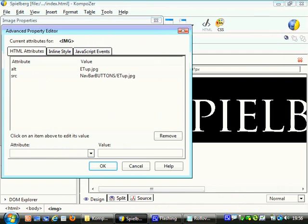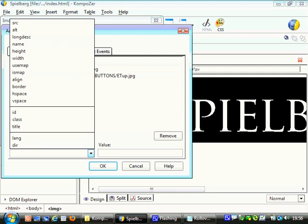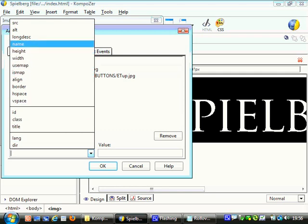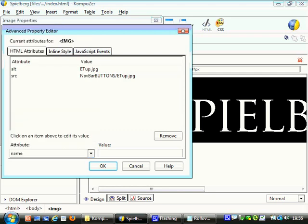So I'm going to click on advanced edit. It takes us to the HTML attributes page. Just make sure we're on that. And what we're going to do is we're going to set up the name of this button. So we're going to call it ET. We're going to come in here. We're going to say its name is going to be, and I'm going to do it in capital letters, ET. Now I'm going to click OK.